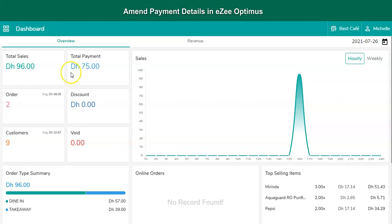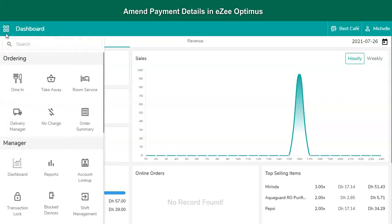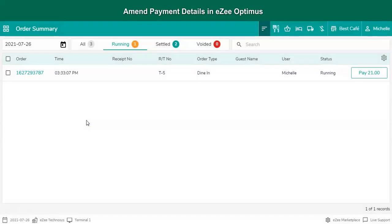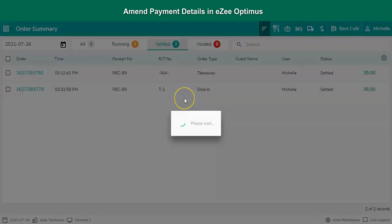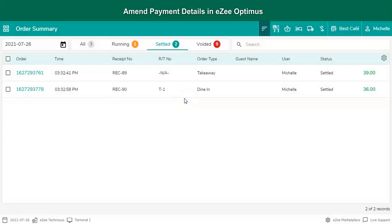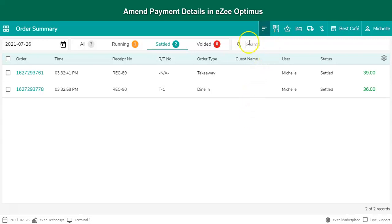Click on the navigation button. Select Order Summary and go to Settled Orders. All the settled orders will be listed down. If the order number or receipt number is available, use the search option to search that particular order, or scroll down through the order list and select the order.